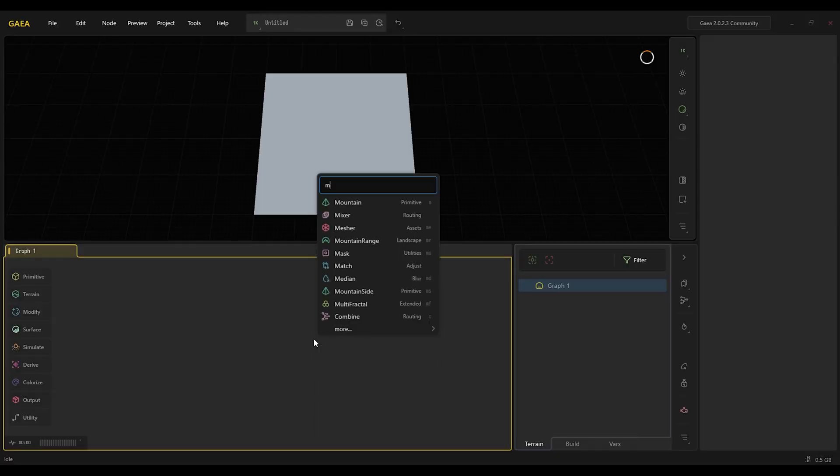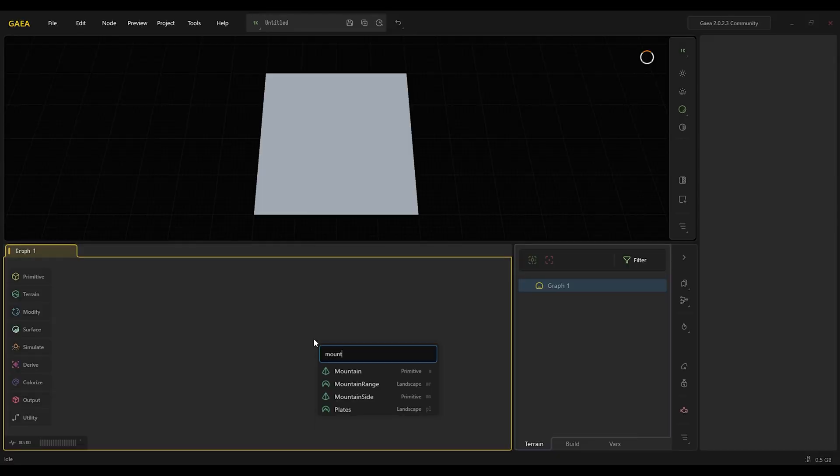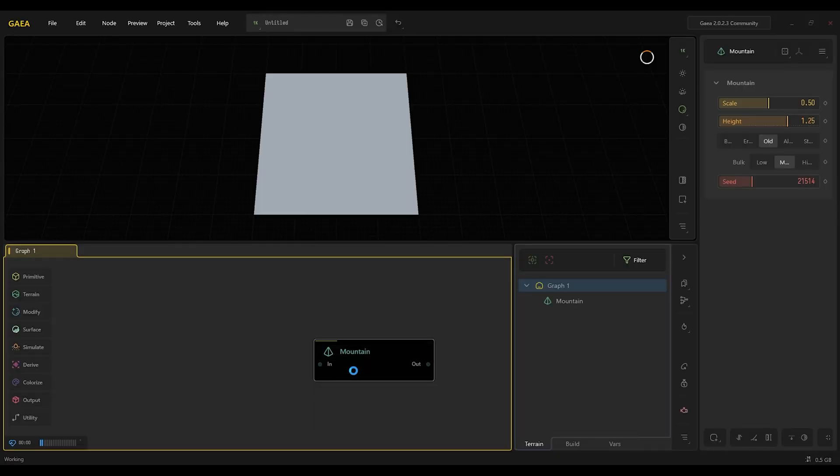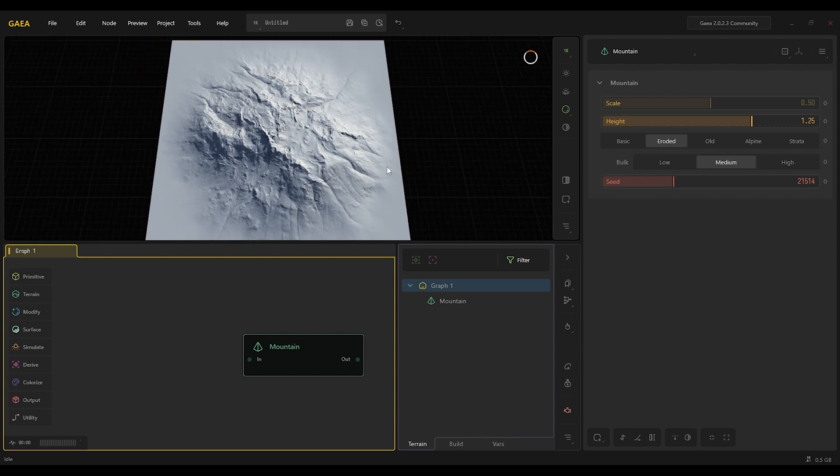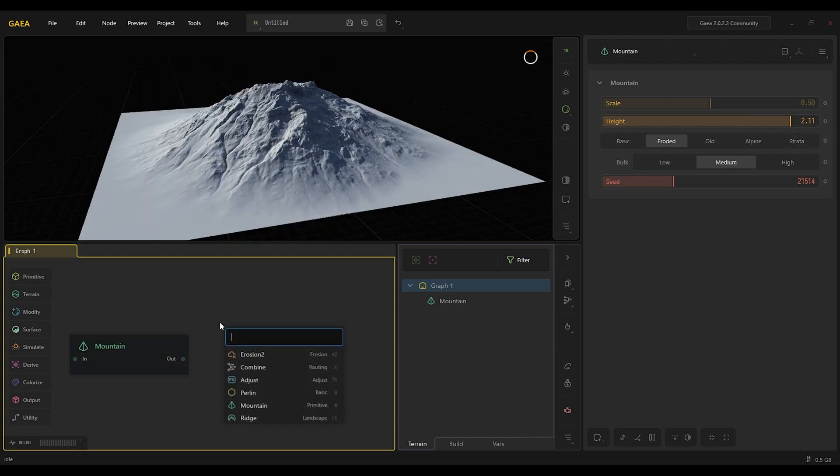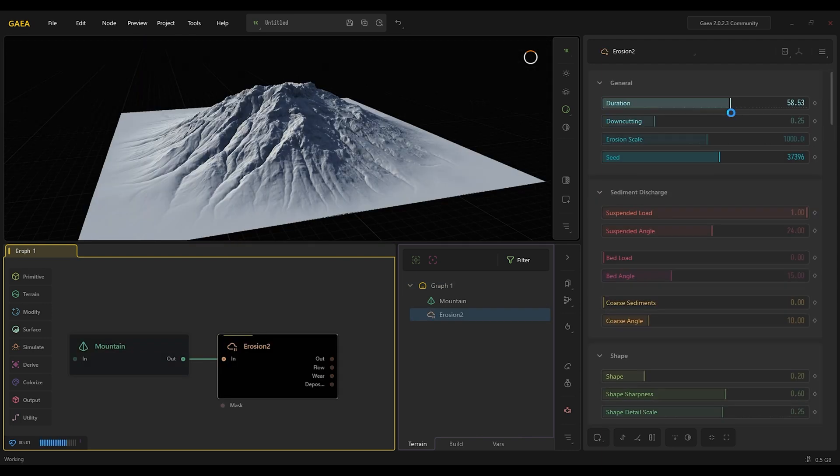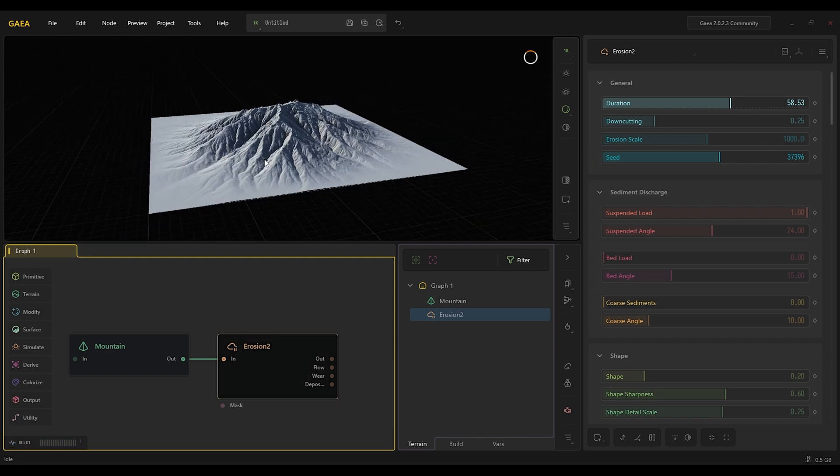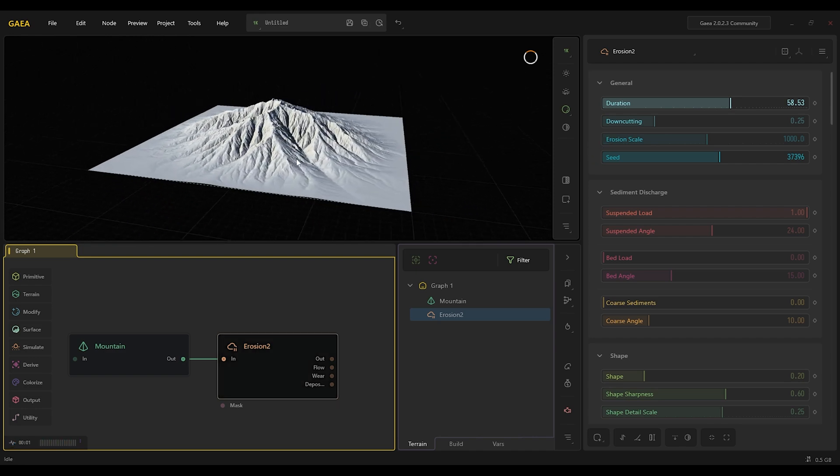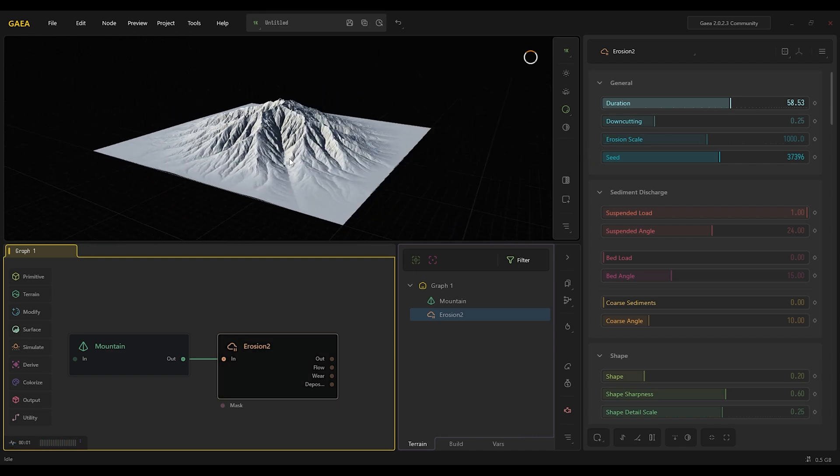So let's start by creating a mountain for this example. Select eroded so we can get a bit more detail. Then we can add erosion. I'm just going to increase erosion to something big to get something like that.